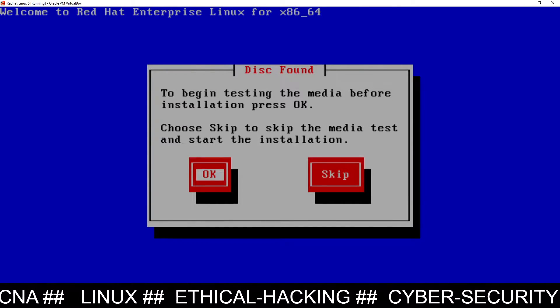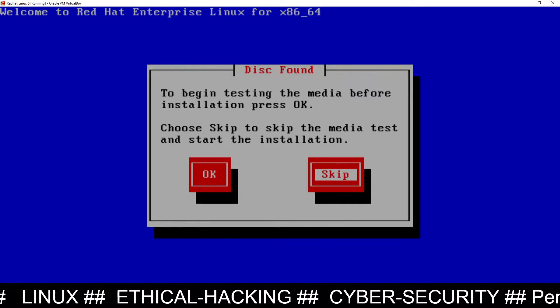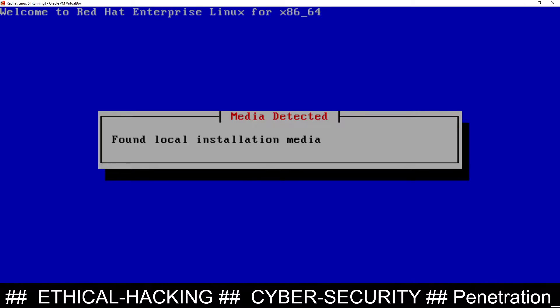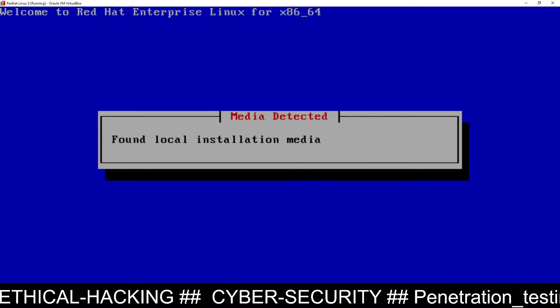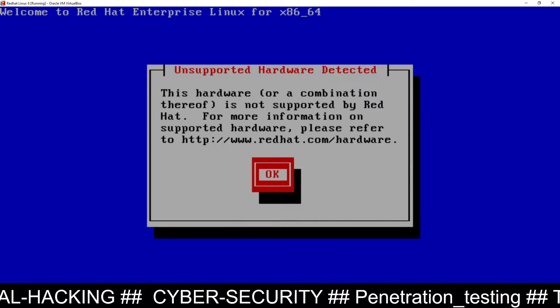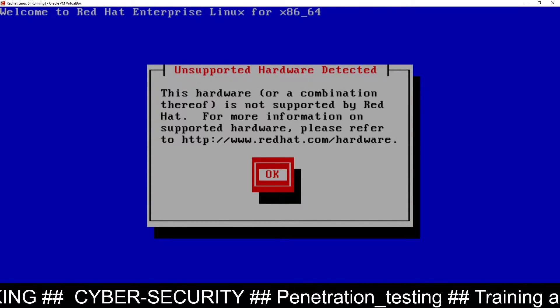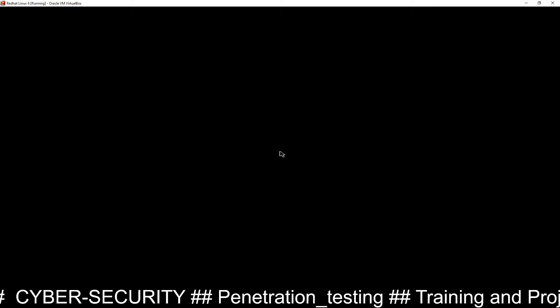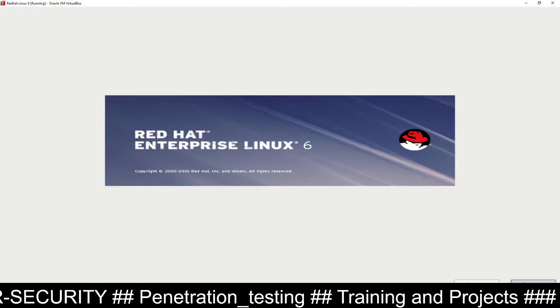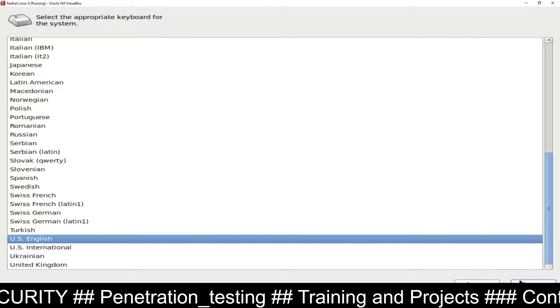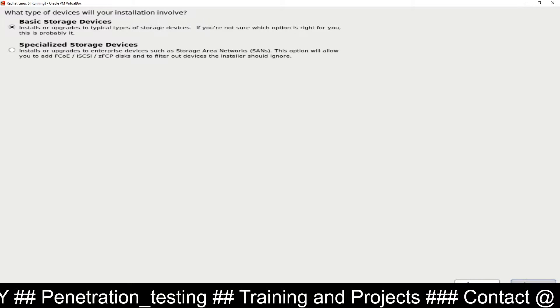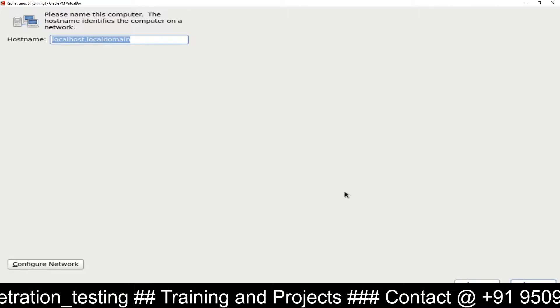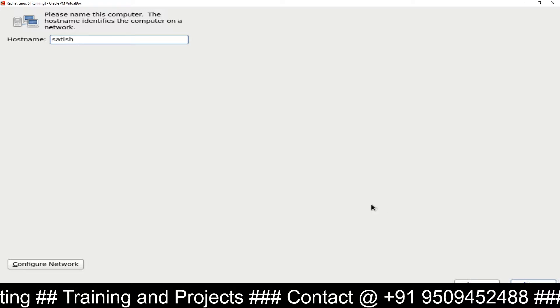It says the hardware combination is not supported by Red Hat, for more information. Just click on OK. Now you can use your mouse. Click on Next, then Next, Next, Next. Yes, discard any data. You can give the hostname. Suppose I am giving hostname Satish, then click on Next.